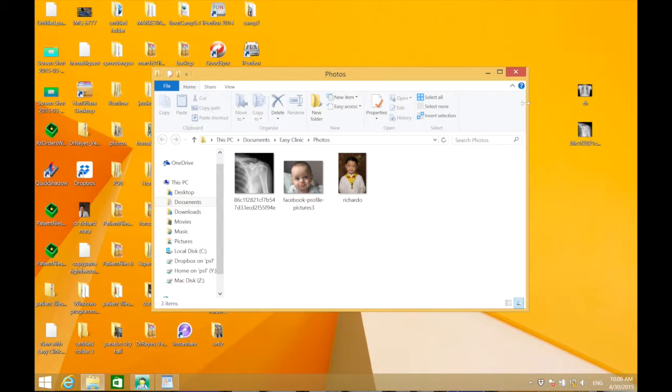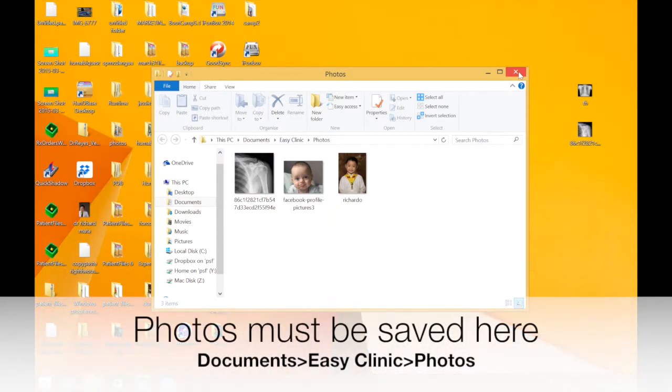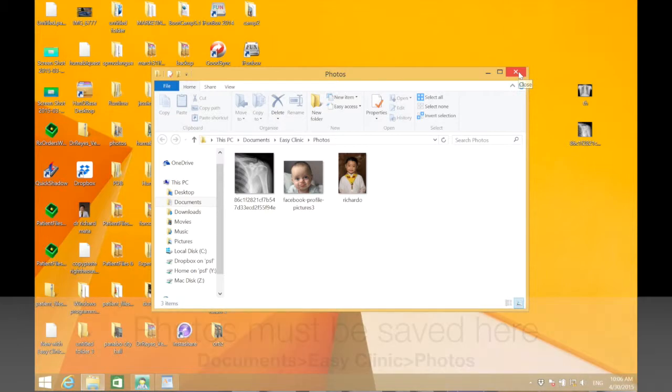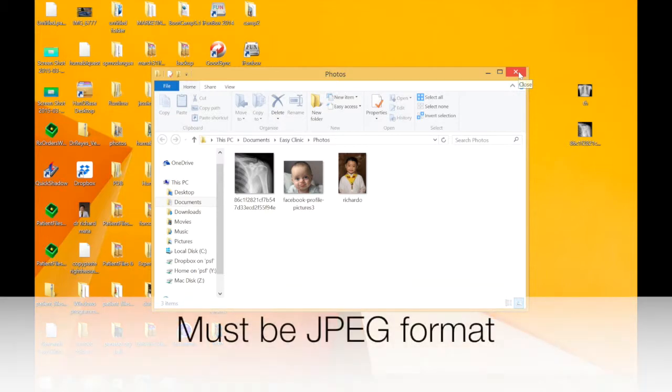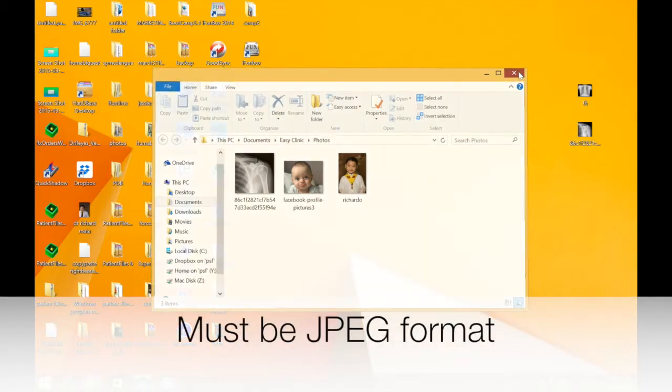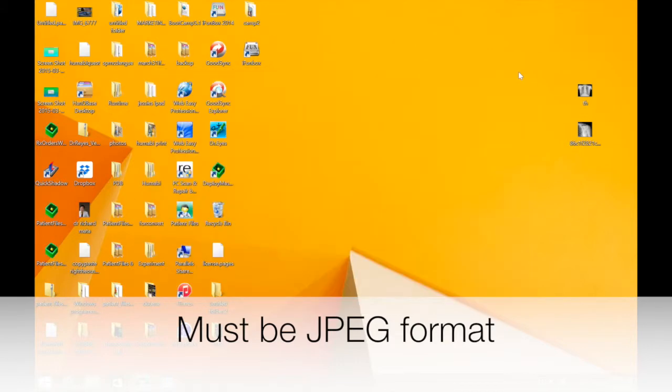This is the location where you have to save any new photos - the photos folder inside the EC Clinic folder inside documents. It must be in JPEG format or else it will not work.